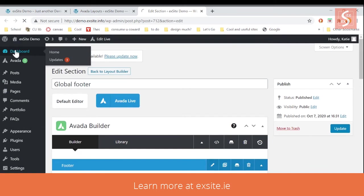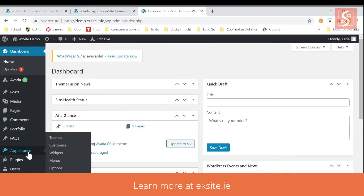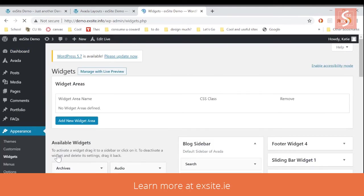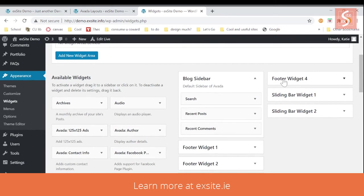Now the other way to edit a footer is to go back to your dashboard and it's through the widgets page and it's through WordPress. So go down here to the appearance tab, click widgets.